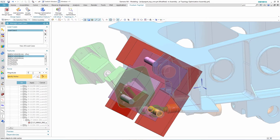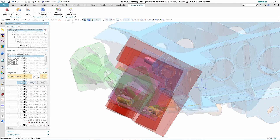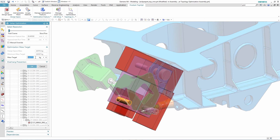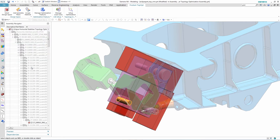Next, the designer defines loads that the part will experience at the pin connections. The final step before running the solution is to set up the optimization targets, which is set to 0.17 kilograms for this part. The topology optimization run is then submitted, and it takes some time to run through all of the iterations, which we've edited out here in this demo in the interest of time.